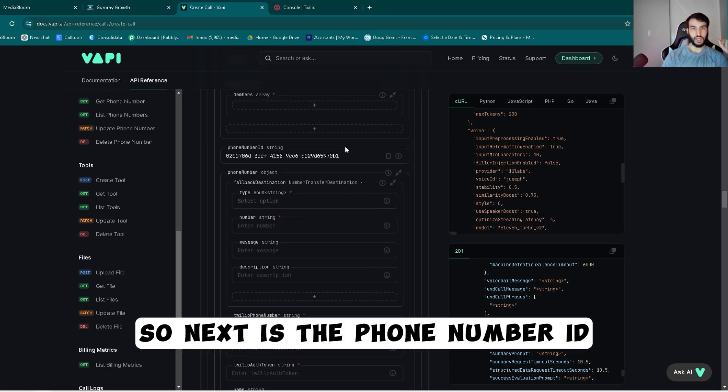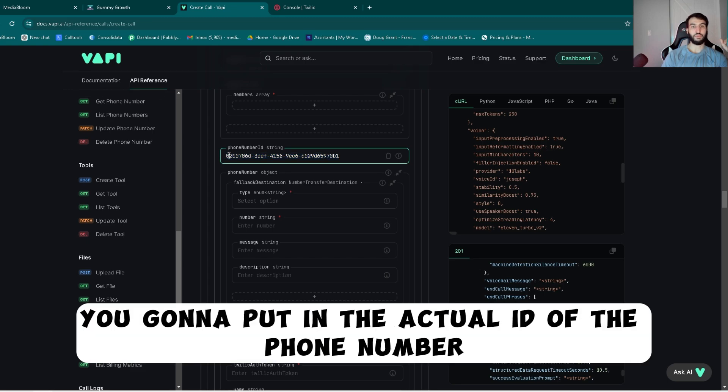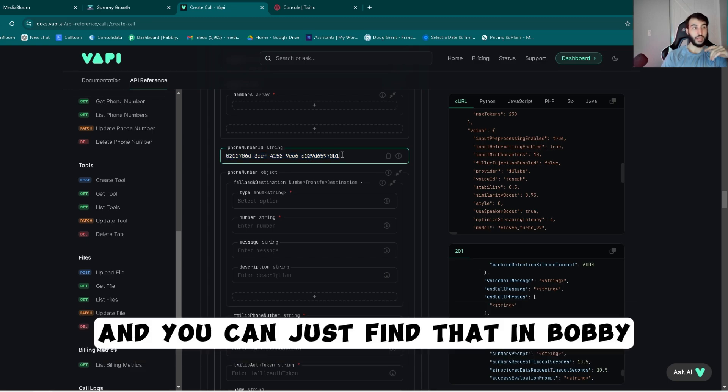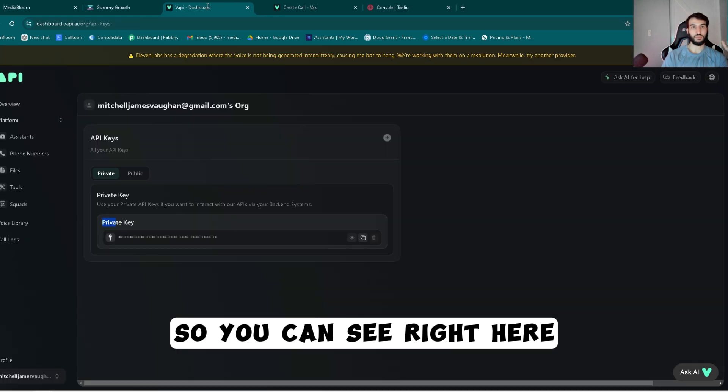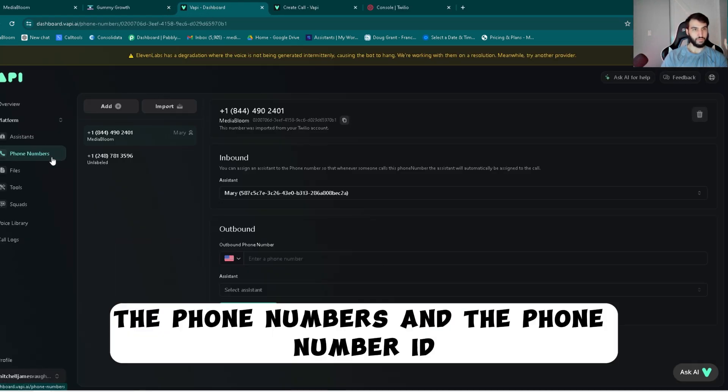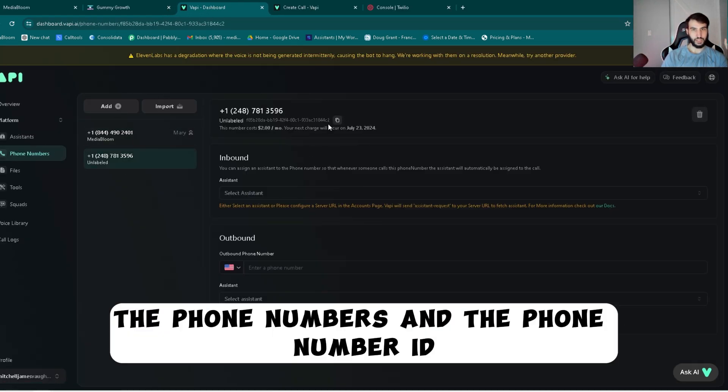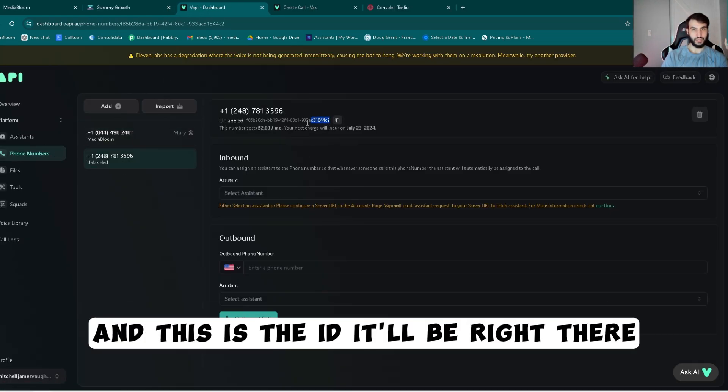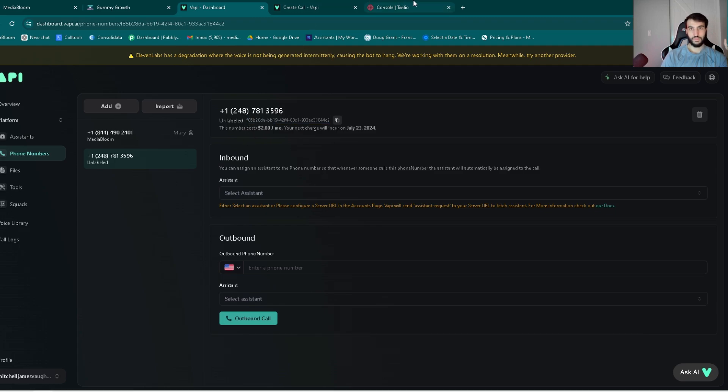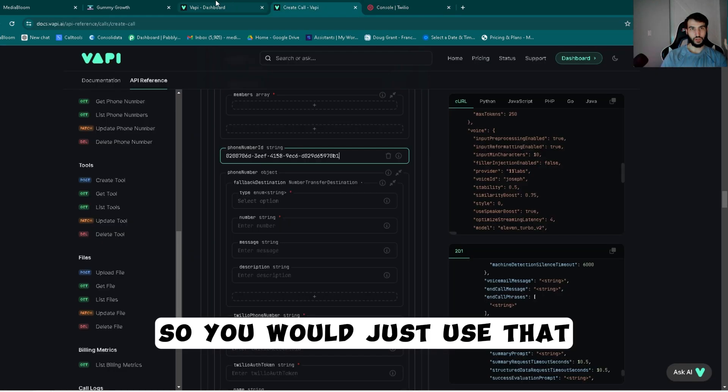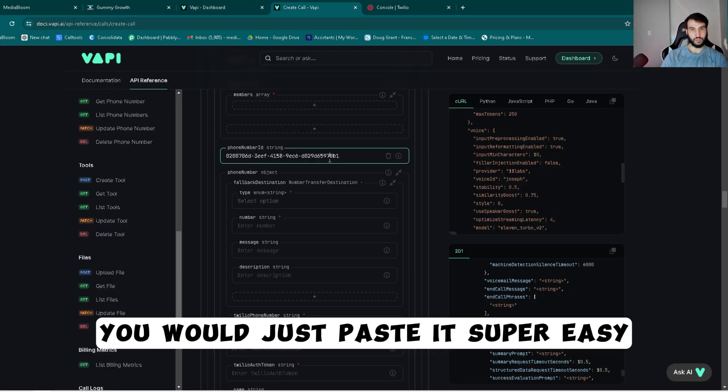So next is the phone number ID. You're going to put in the actual ID of the phone number and you can just find that in Vapi. So you can see right here the phone numbers and the phone number ID, and this is the ID. It'll be right there. So you would just use that and you would just paste it, super easy.